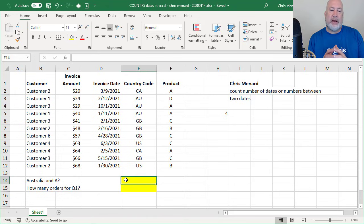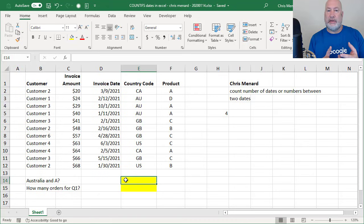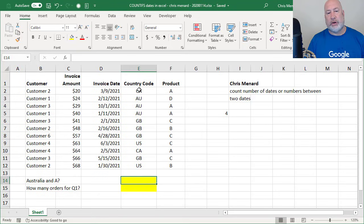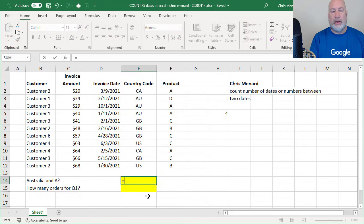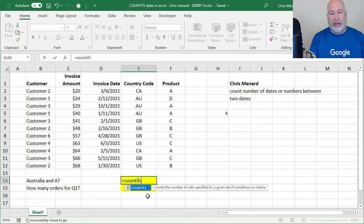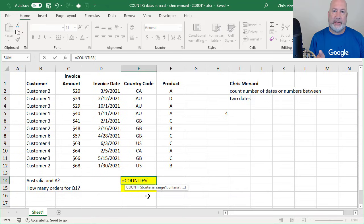But let me just show you how COUNTIFS works with text first. So the question might be in row 14, what if you're in Australia and I want to see product A, how many times was that ordered? Well, Australia's AU and it's going to be an E2 to E12. Product A is still an F2 to F12.